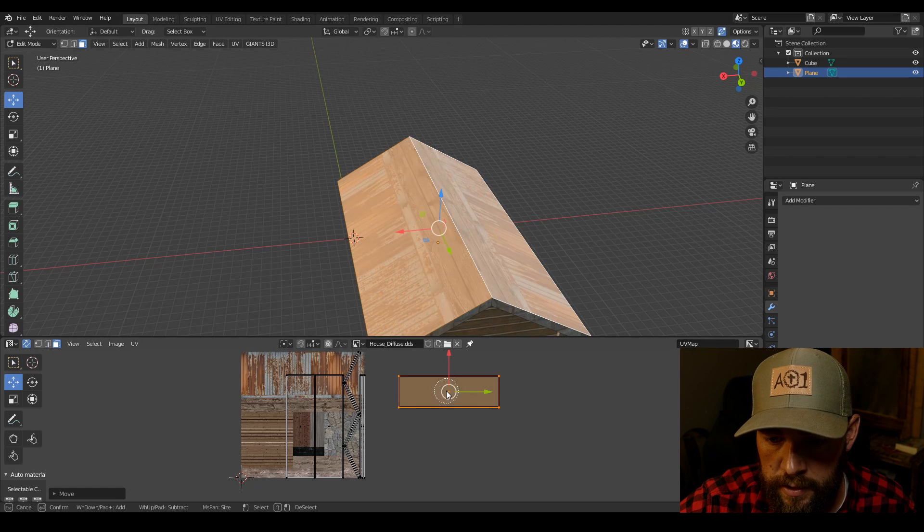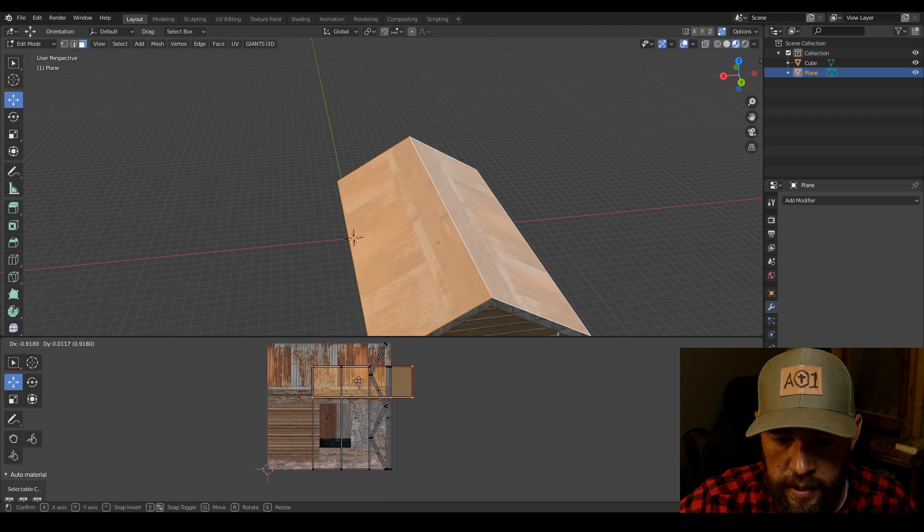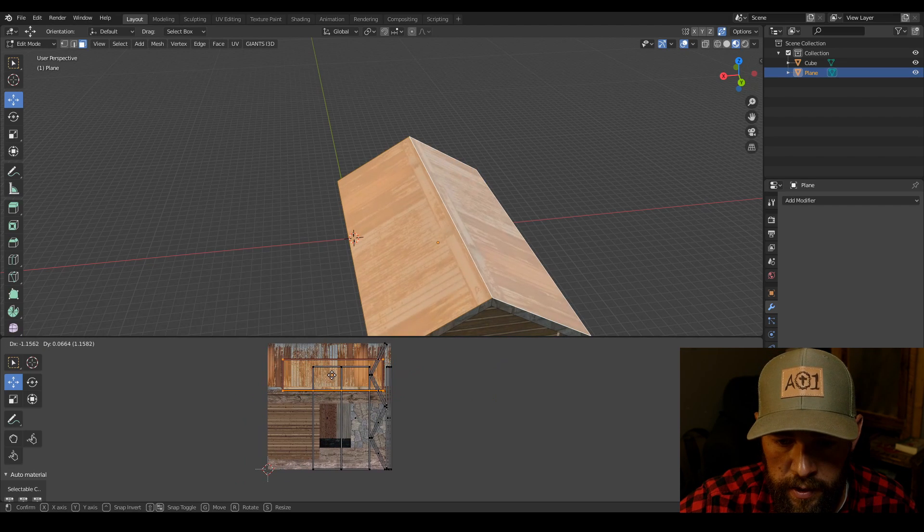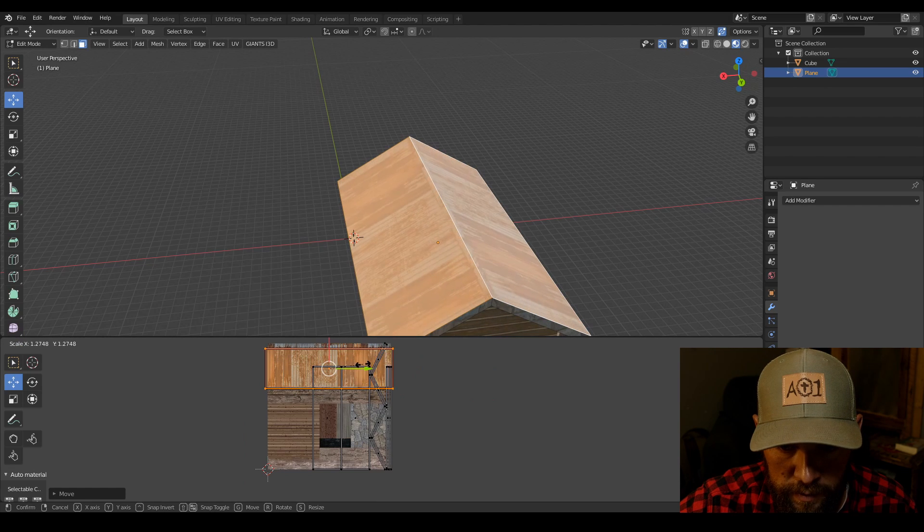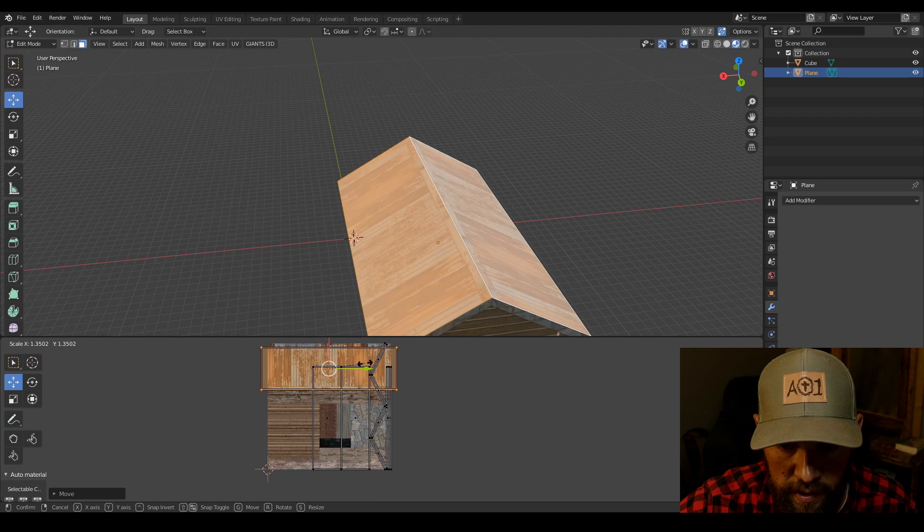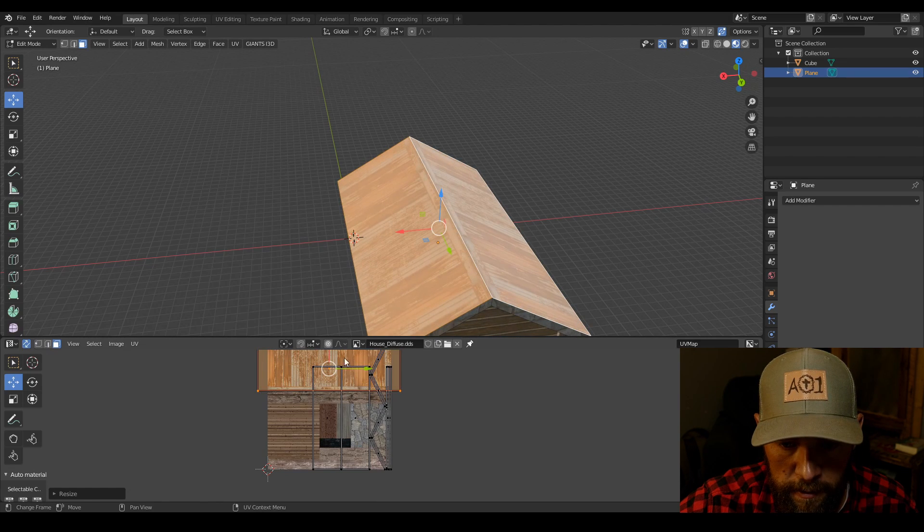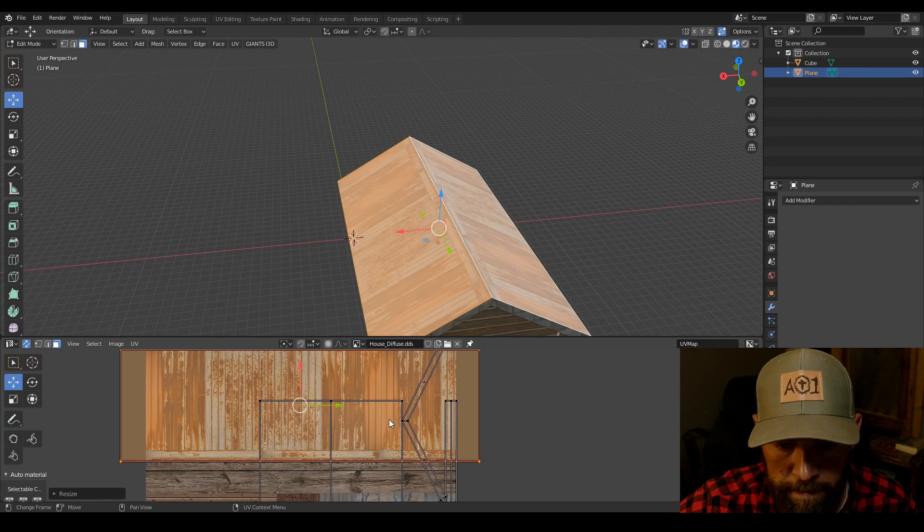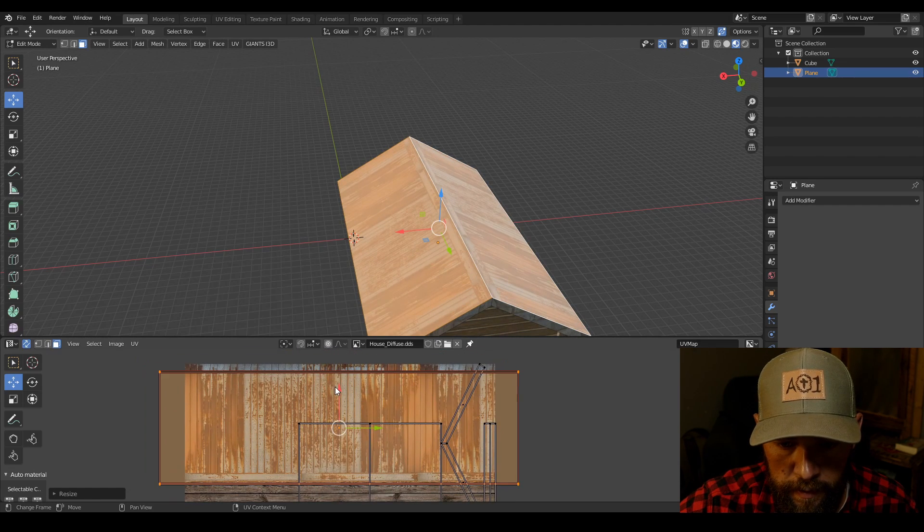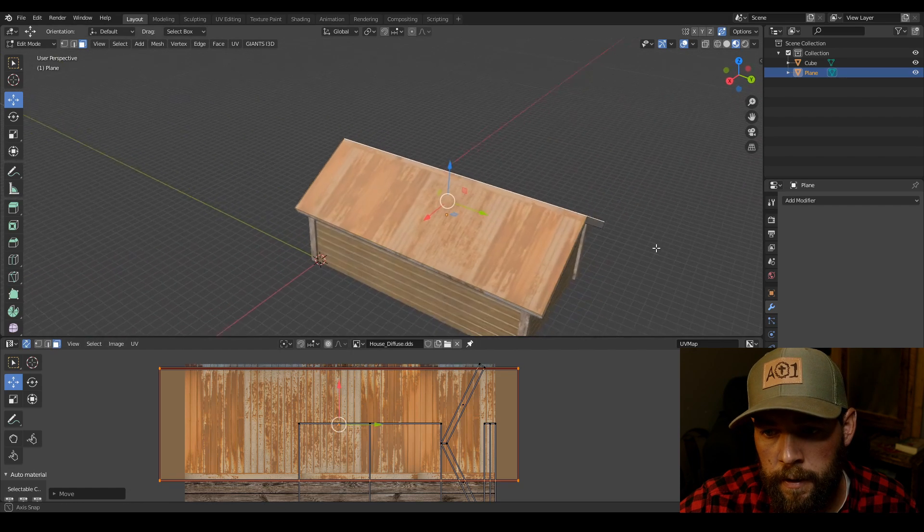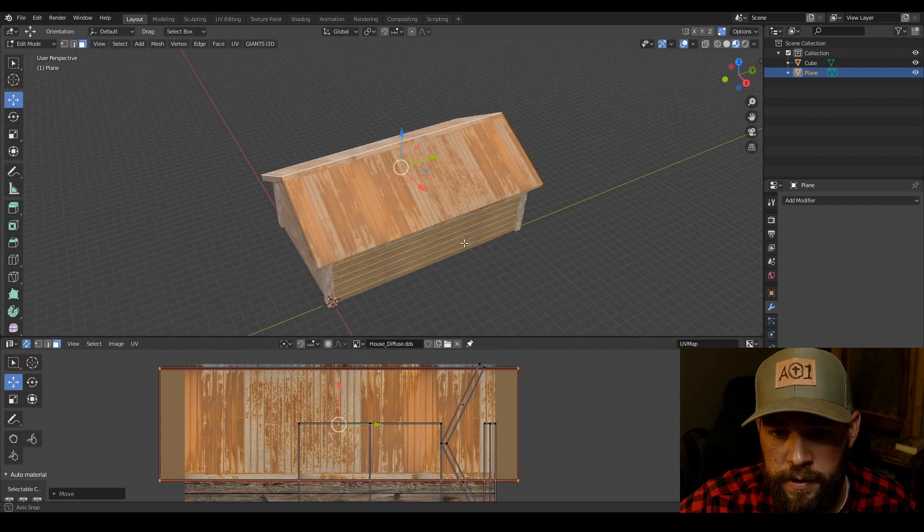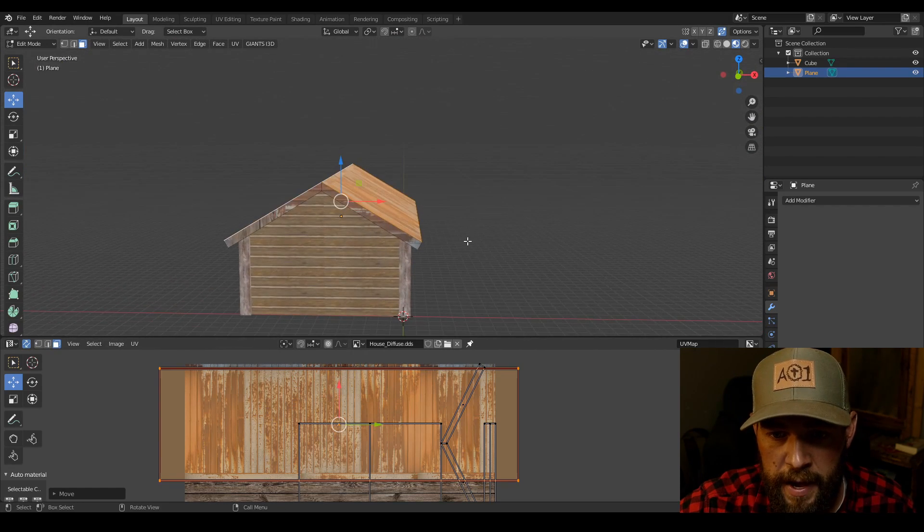Select both of those again. Come over here. We're going to scale it up so it kind of fits in that area. There you go. There is the roof mapped.